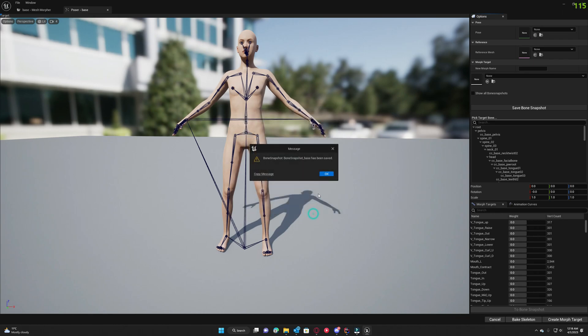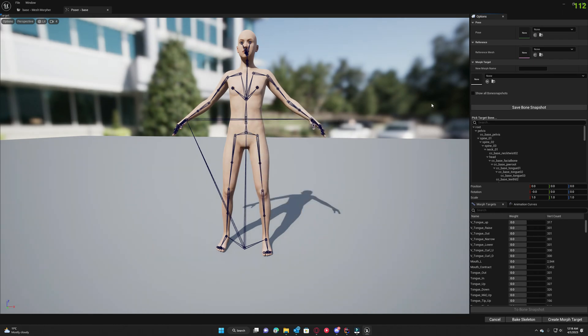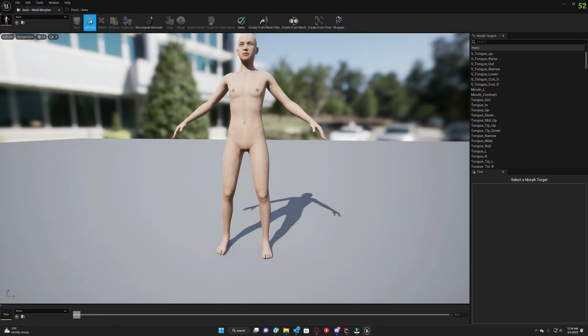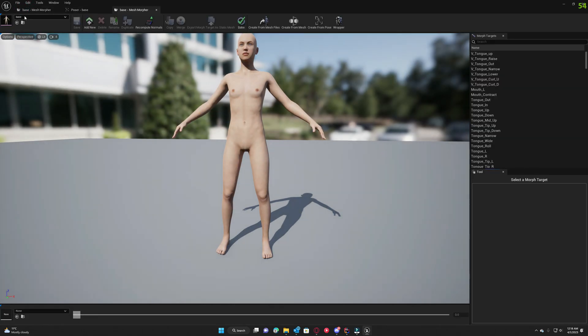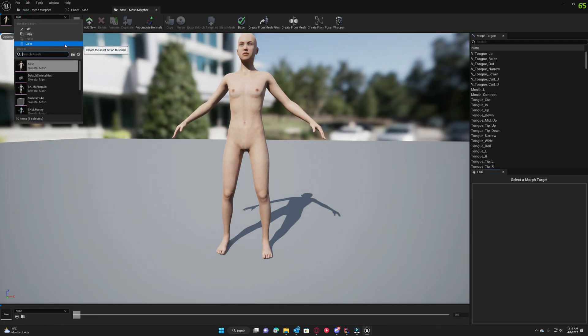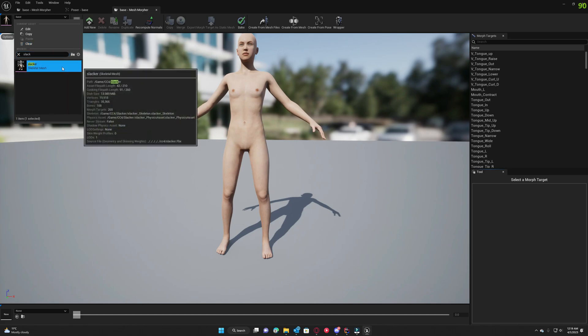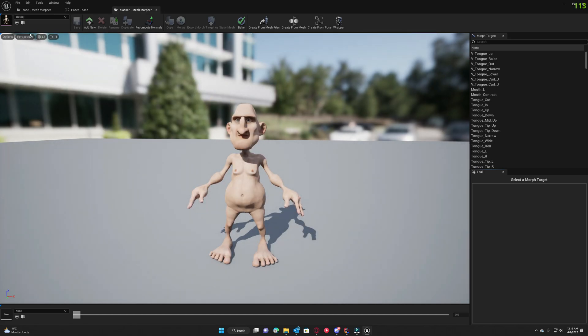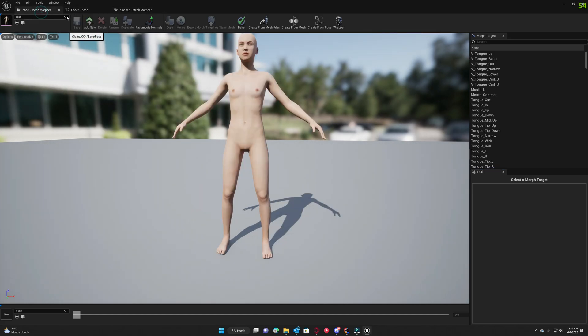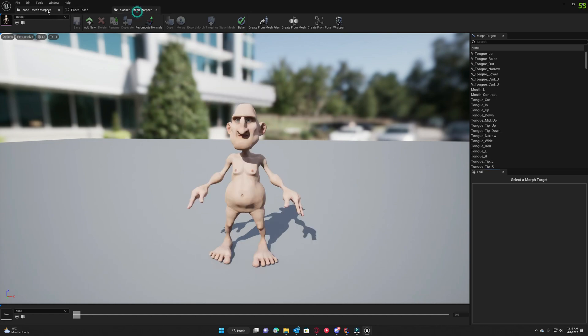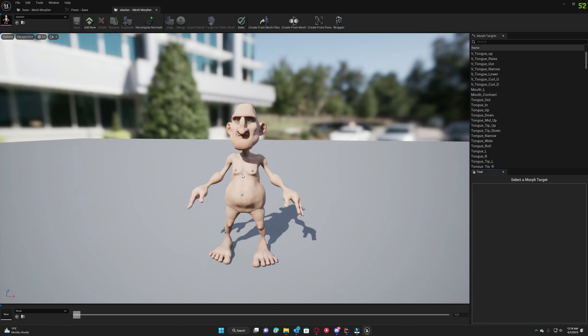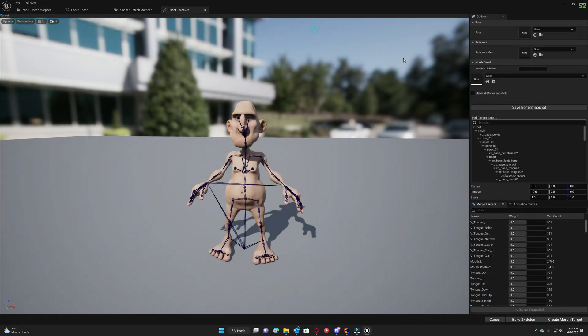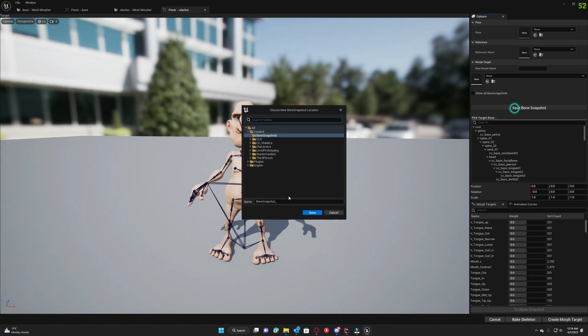Then I'm gonna open the slacker mesh and we want to convert base to slacker and we want to morph the skeleton as well as the mesh data. Going to slacker, create from pose and save bone snapshot.